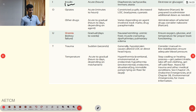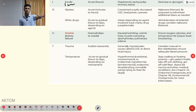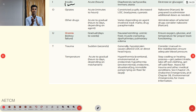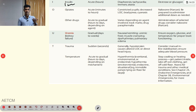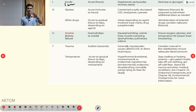T indicates trauma — altered LOC occurs within seconds. Due to hypotension, consider manual inline stabilization of the cervical spine and maintain adequate blood pressure using vasopressors or fluid therapy. T also indicates temperature — both hyperthermia and hypothermia require condition-specific management.